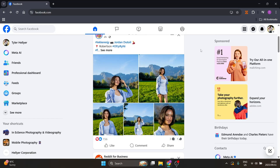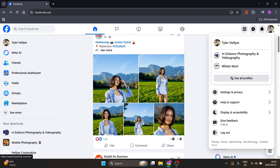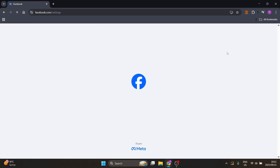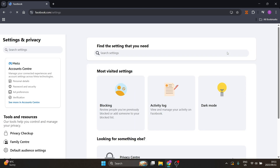We're here on Facebook, in my personal profile. What we're looking for on the top right hand side is our profile picture. We're going to scroll down to Settings and Privacy, and from here you're going to look for Settings.